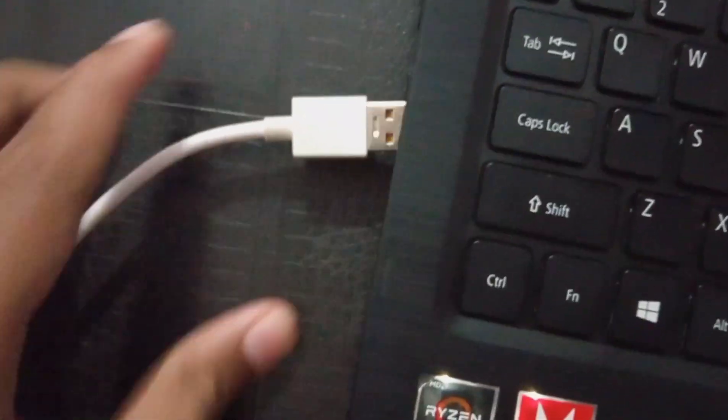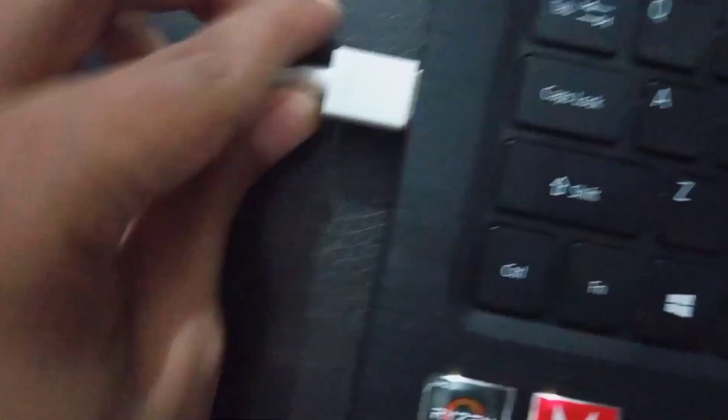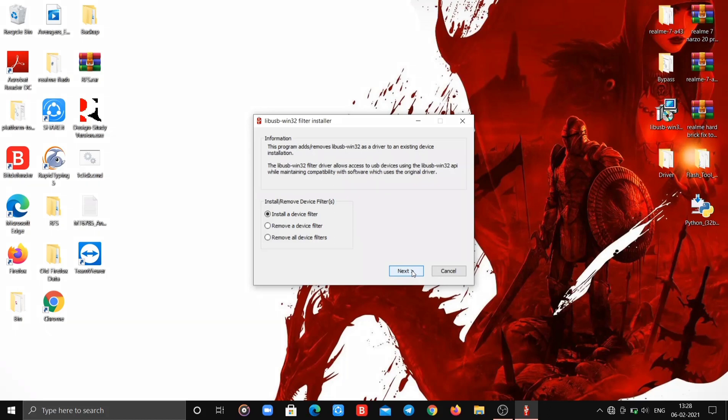Being at the same screen, press the volume up and volume down buttons and don't release them. While pressing the buttons, connect the phone to PC. Don't leave the volume buttons during this process.